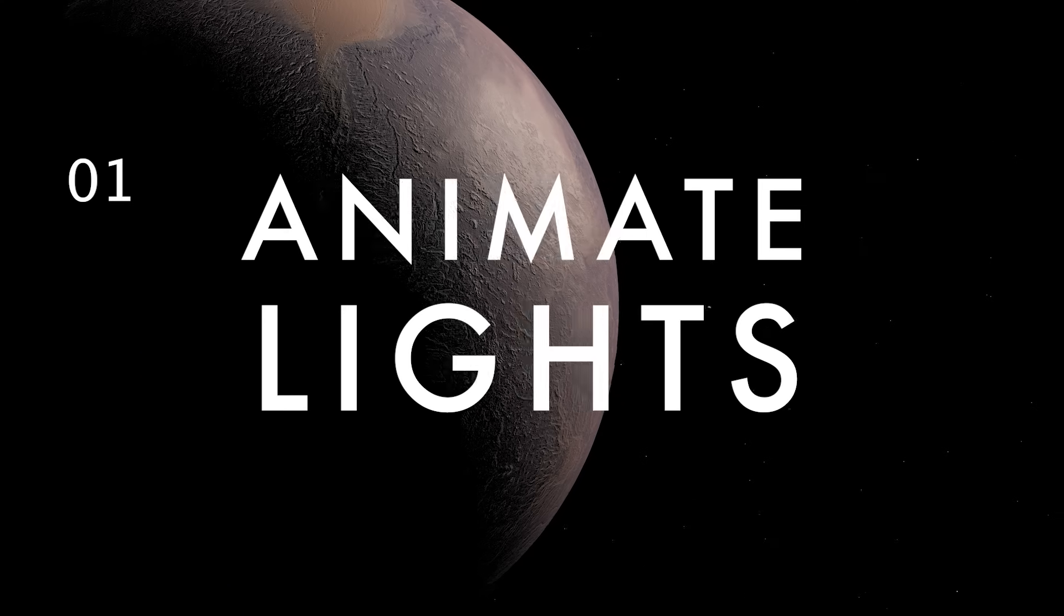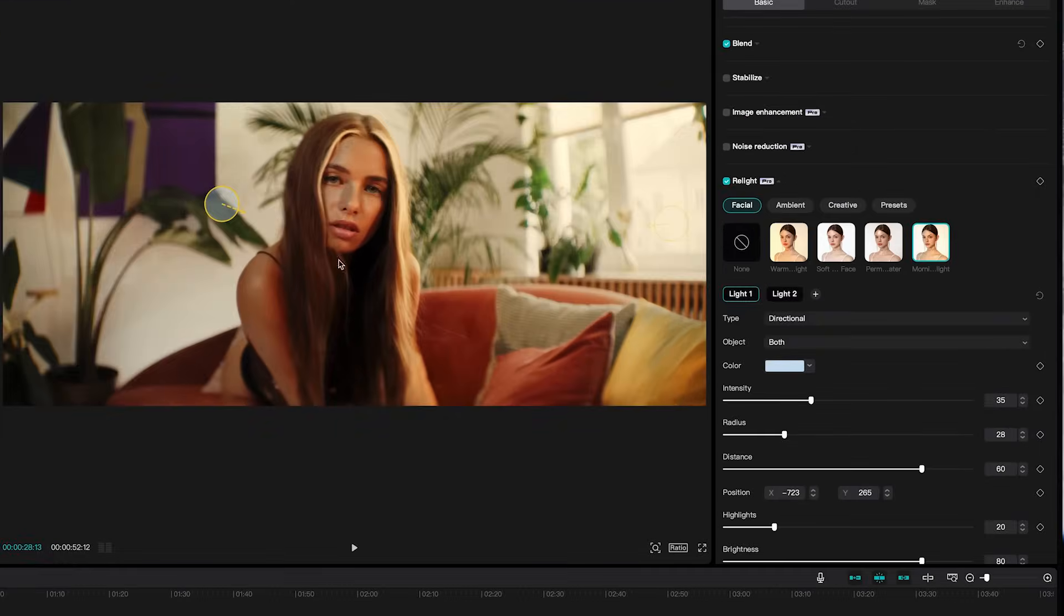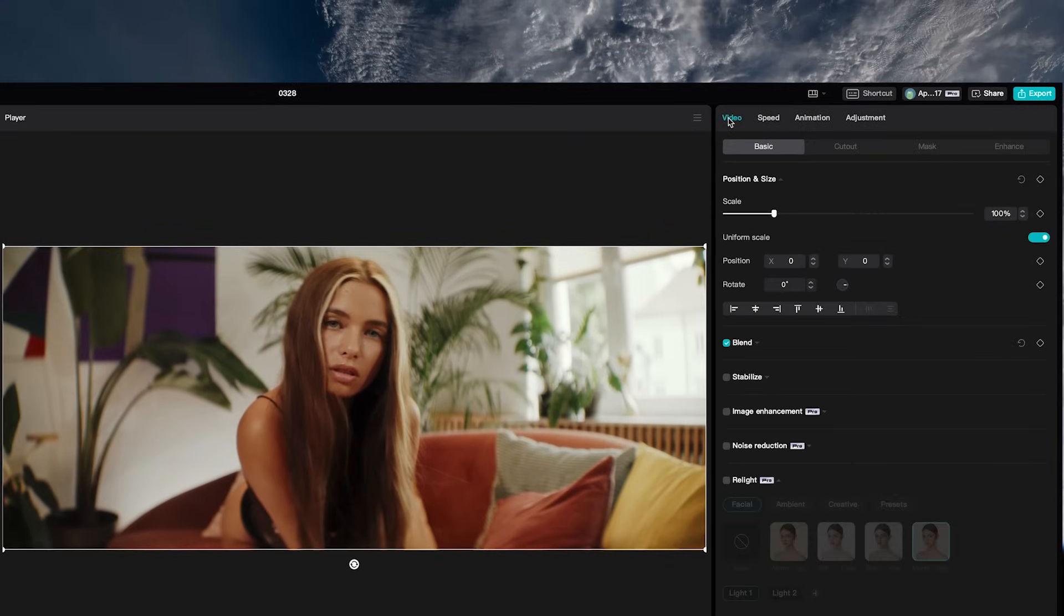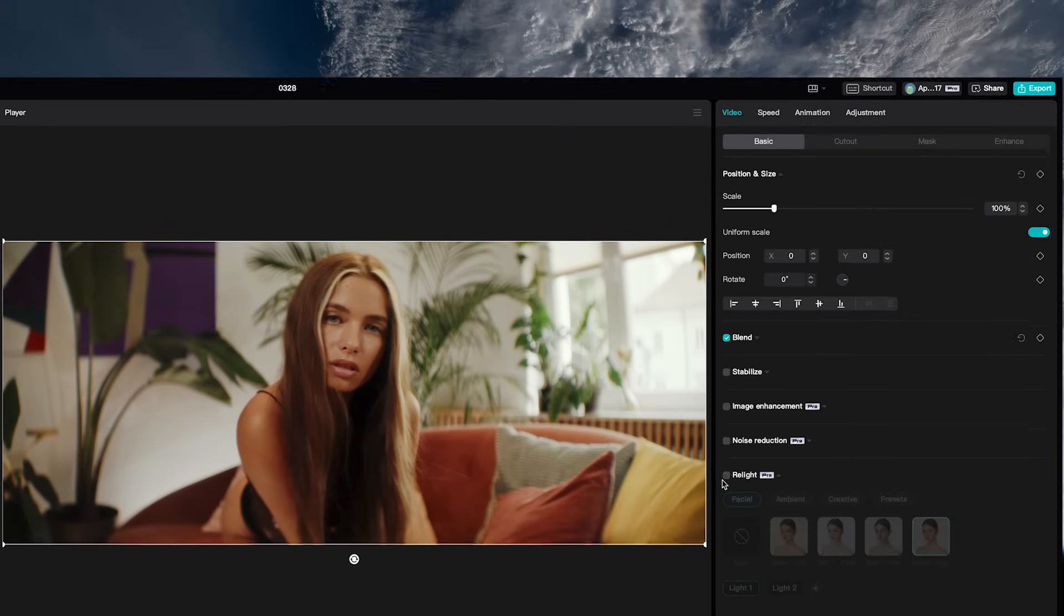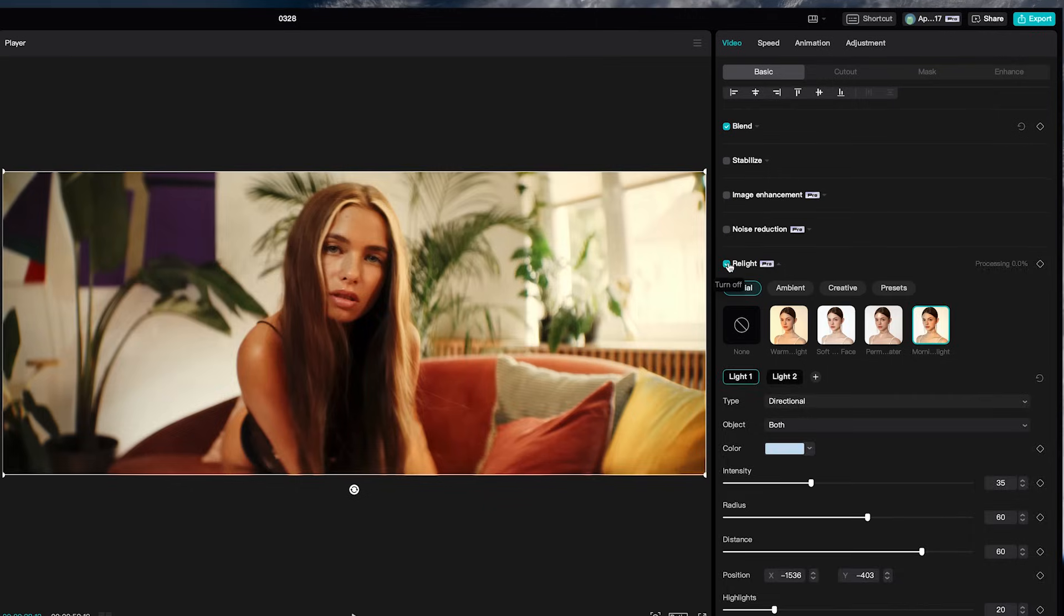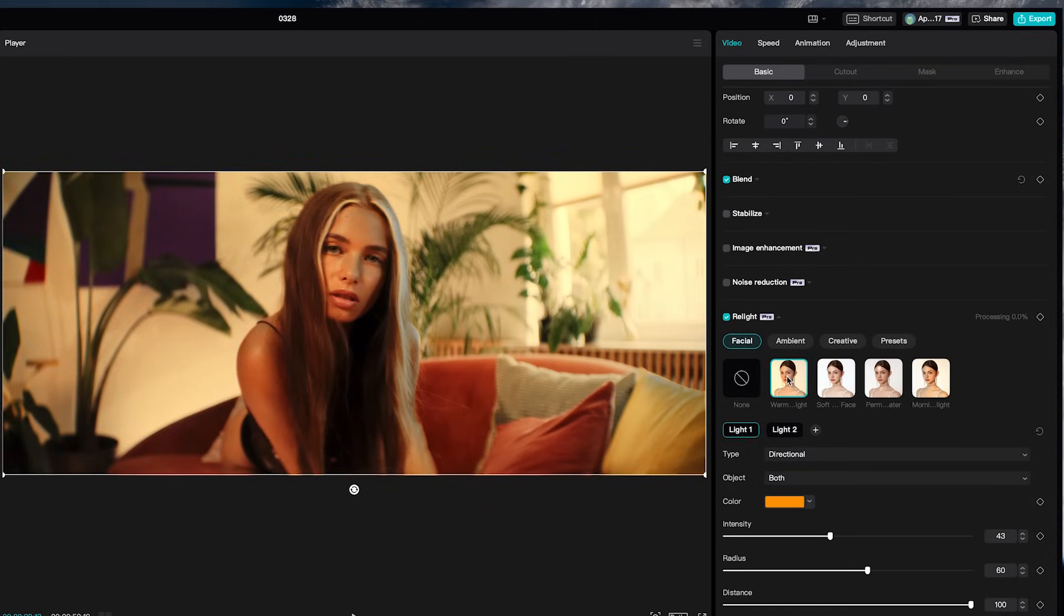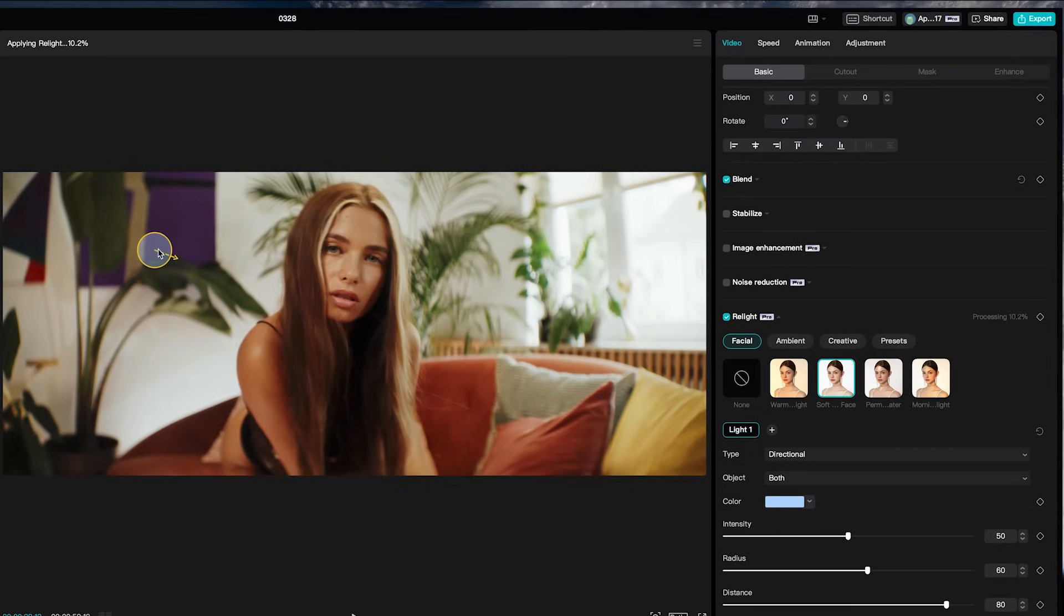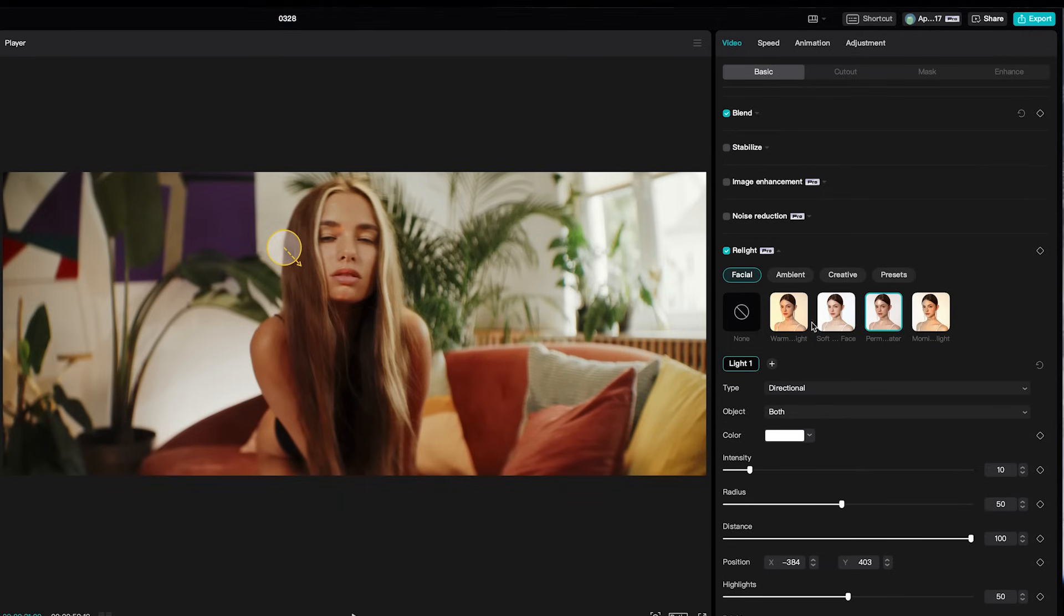You can actually change the lighting in your scene after you shoot it using relight. Just go up to video and then basic, then scroll down and select relight. Then just choose the type of light you want to add, where you want it, the radius distance, and any other settings you want to adjust.